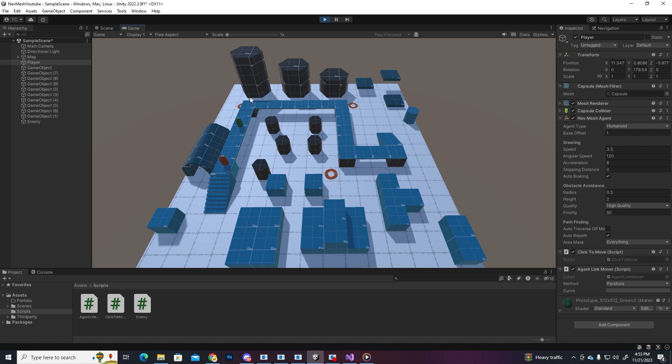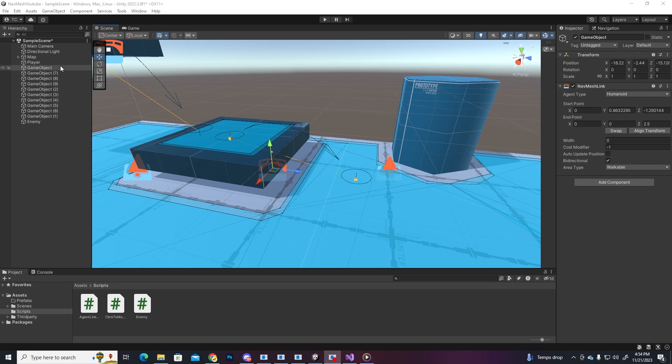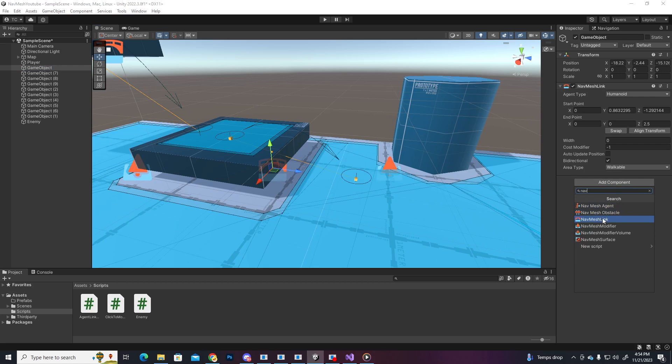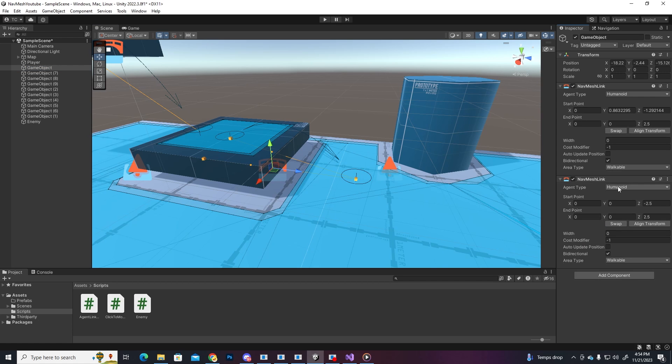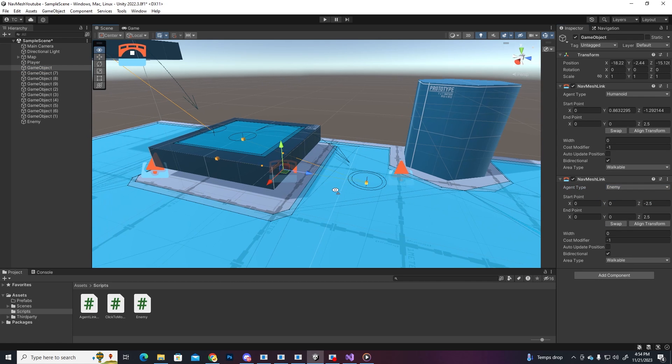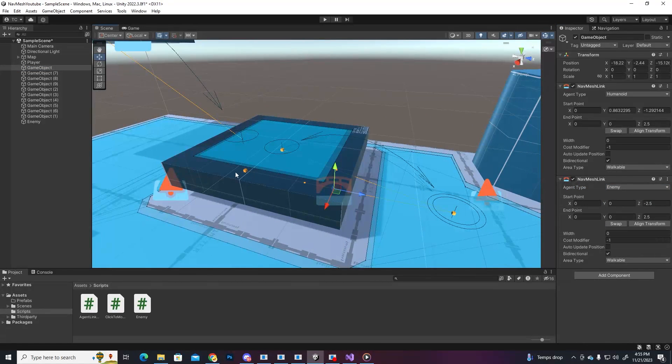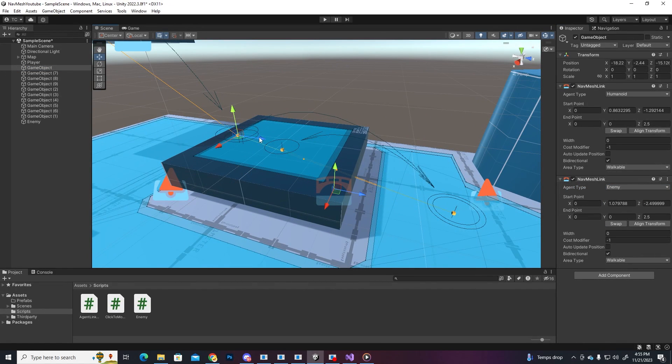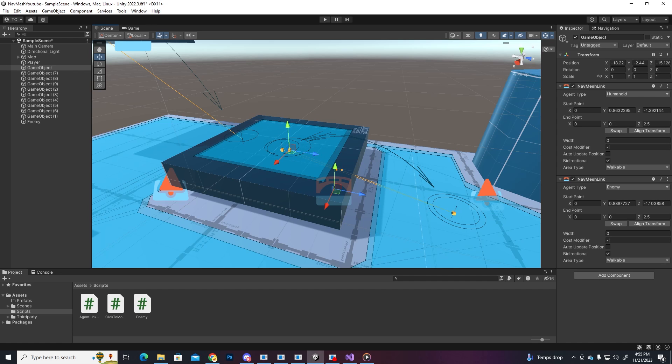If we want him to use the links as well, since he's a different agent type, we'll have to create new ones, so we'll just add one more link component to the object and select the enemy agent type. You can put them in the same positions or you could have unique paths and shortcuts for every agent, that's completely up to you. We finally reached the end.